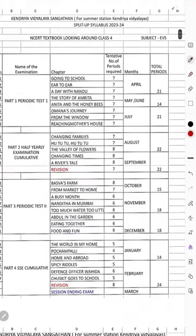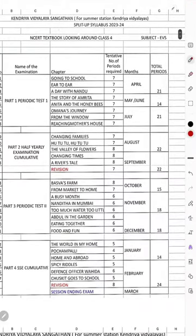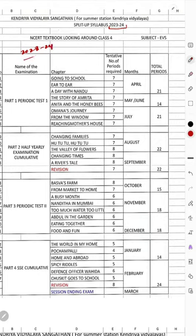Now we have to discuss the split-up syllabus of Class 4, Subject ABS. This is the split-up syllabus of 2023-24, which is the current season.